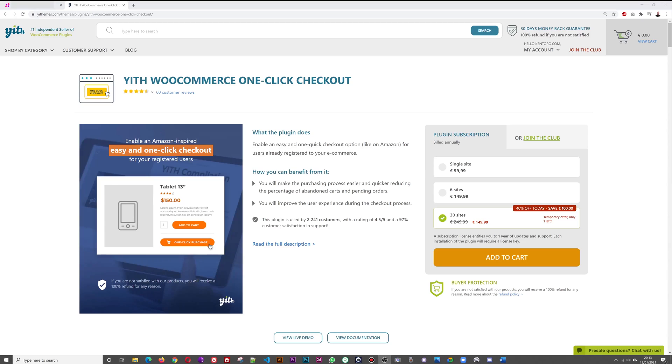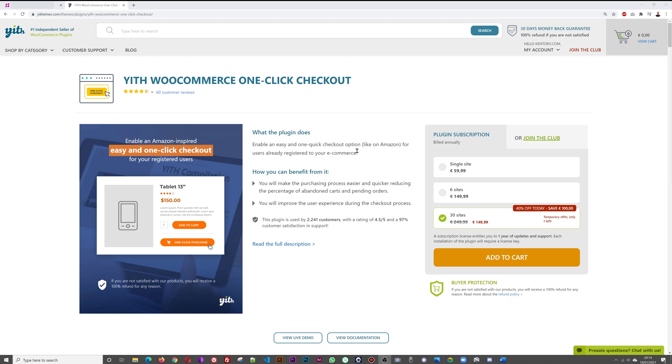Today we're going to review the YITH WooCommerce one-click checkout plugin. As the name indicates, it will enable an easy and one quick checkout option just like on the Amazon website. Bear in mind this is for users already registered on your e-commerce, so this will drive repeat business and make it easy for your existing customers to purchase again and generate repeat business.